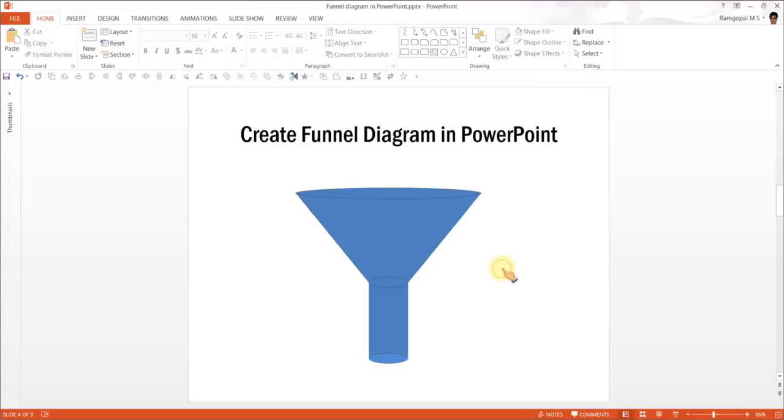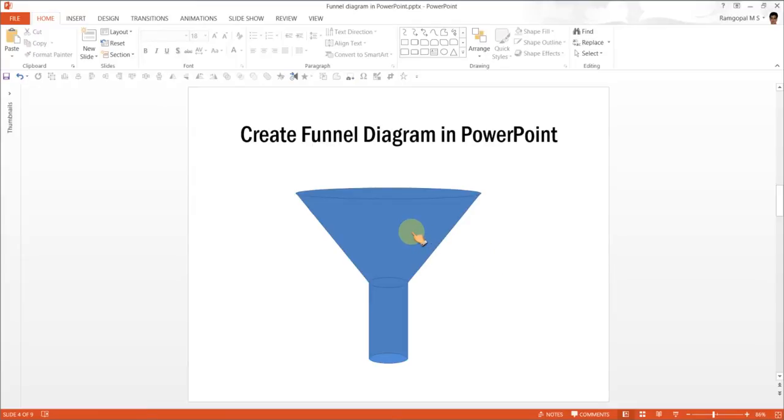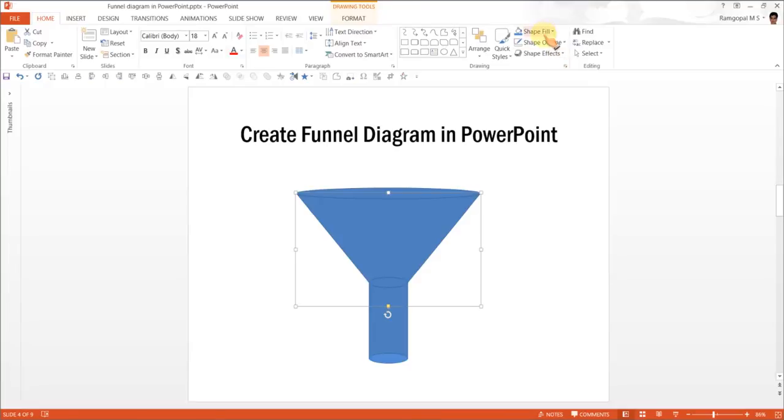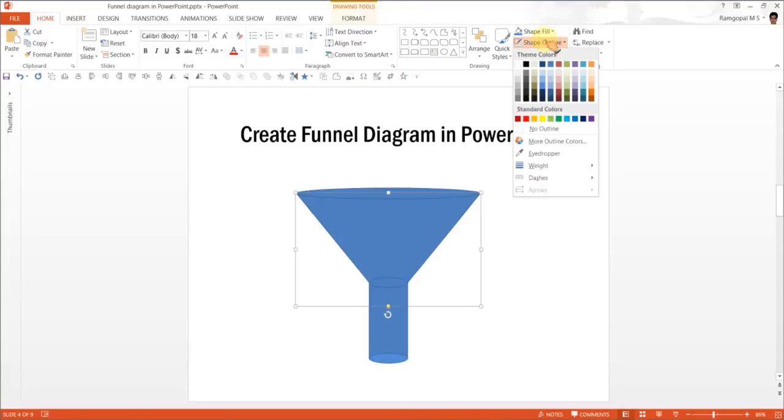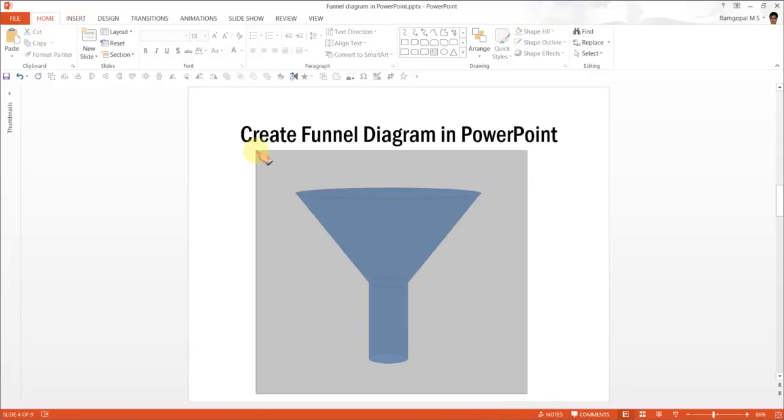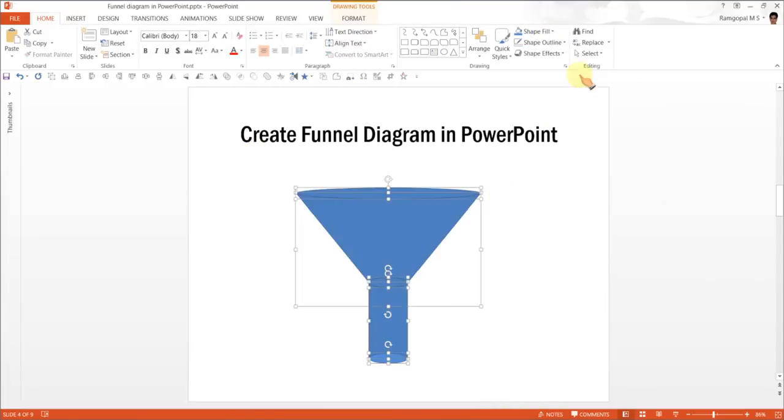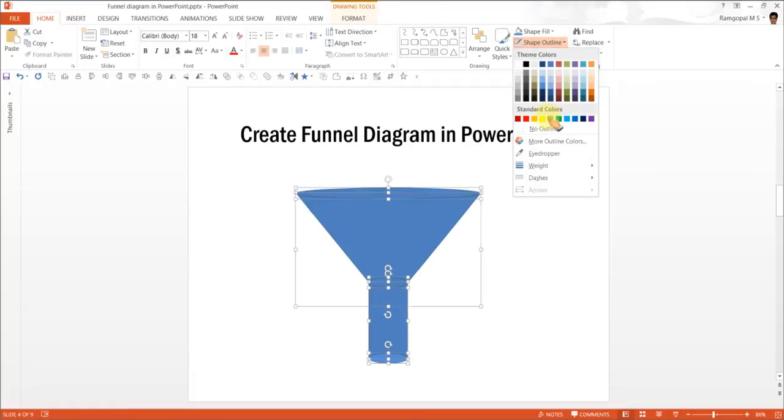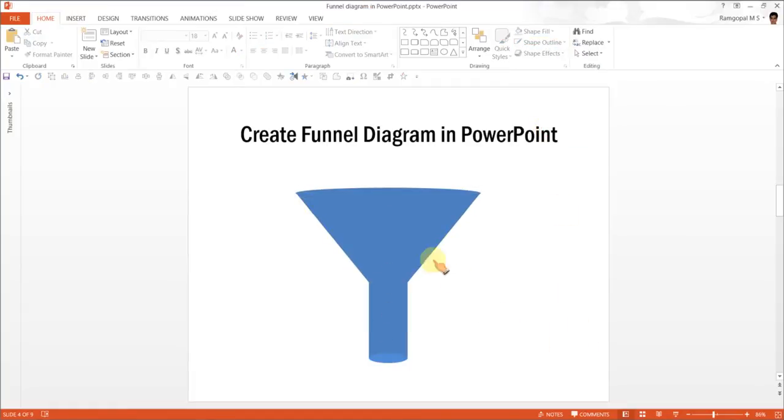Alright. Now, the next step is to shade these various shapes so that you get a three dimensional view. Now, I am going to select this one and first let me remove the shape outline from all of these. Let me go and shape outline is No Outline.